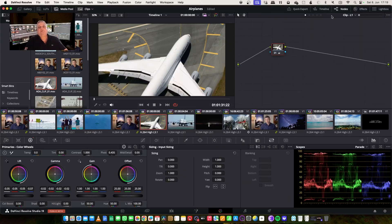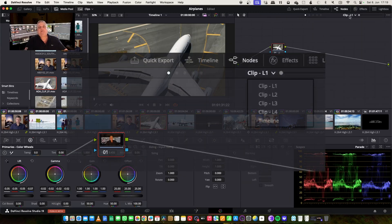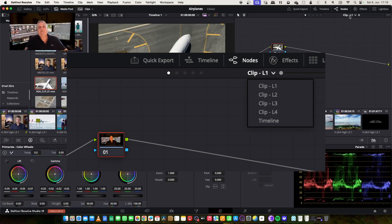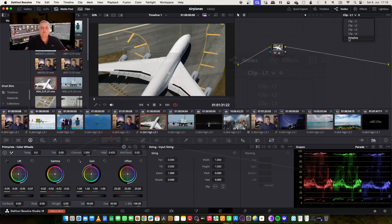Look here on the top — as you can see now, it says layer one, and we have layer two, three, and four, and timeline. This is an additional layer of correction that will affect your entire project, for example.